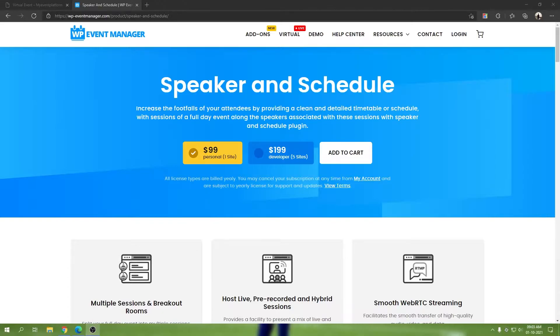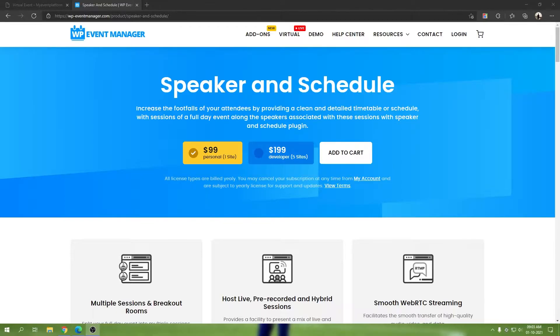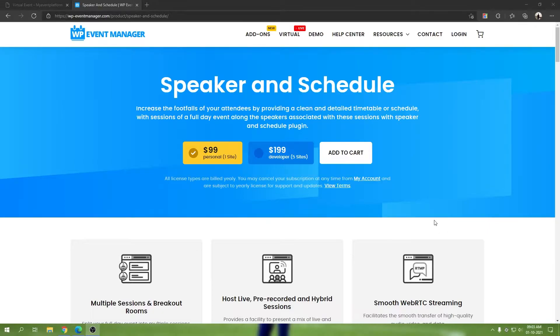To get started with Speaker and Schedule, you can visit our official website at wp-eventmanager.com. There you'll be able to see the sales page where you can find the pricing information, features, documentation links, and more. I'm going to go through the page and explain what the Speaker and Schedule add-on does and what the highlighted points are.